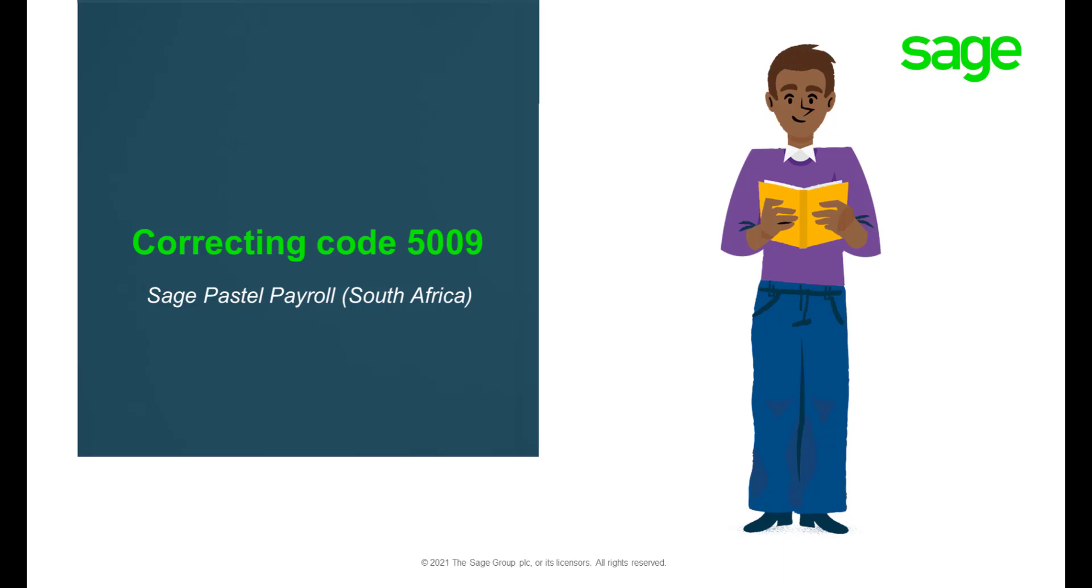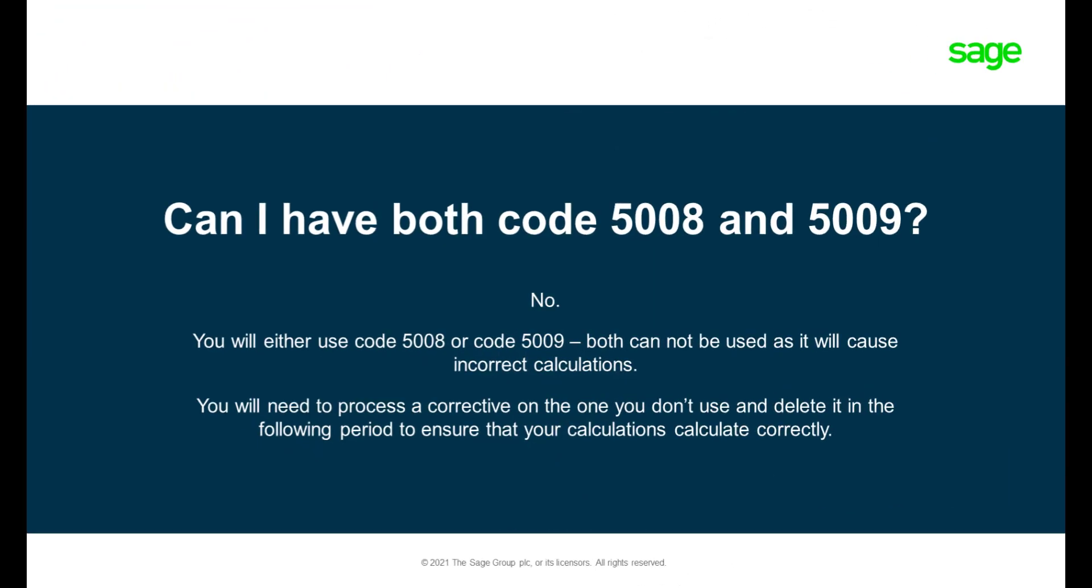Welcome to Sage Passel Payroll's How to Correct Transaction 5009's video. Please note that the code 5008 and 5009 should not be processed together.